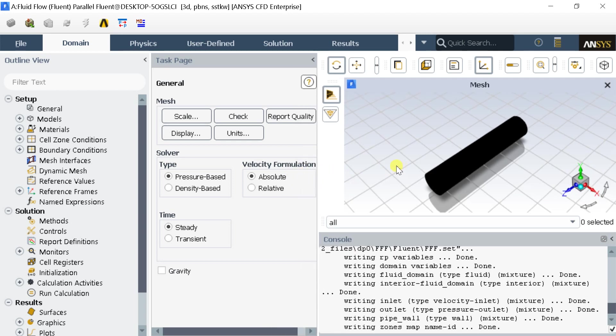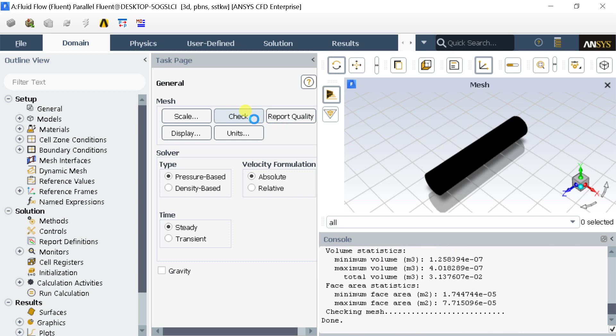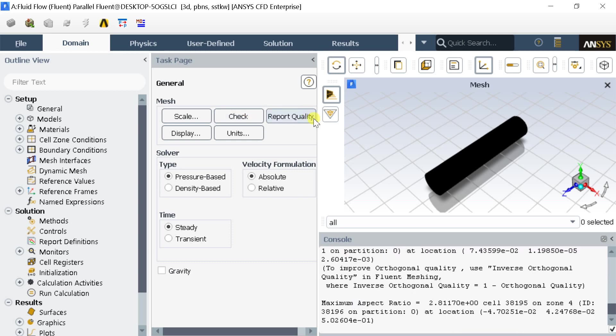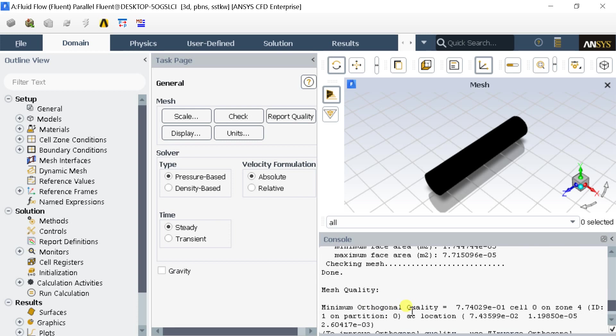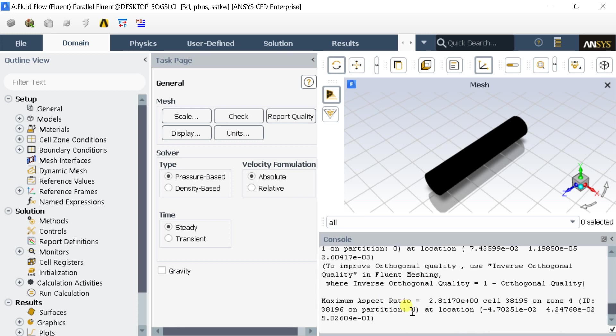Check the mesh first. Make sure the minimum volume should not be negative. Check the quality of the generated mesh. Select the transient formulation.